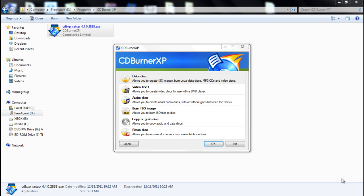CD Burner XP allows you to make ISO images or burn a CD or DVD with your content on it, which is one thing that I use it for because Alcohol 120% or at least the version that I have does not do that.